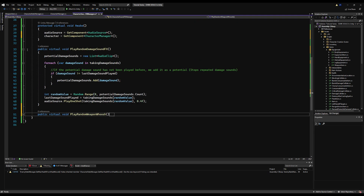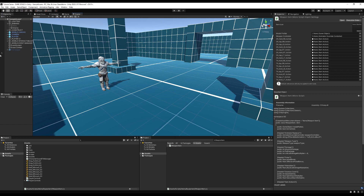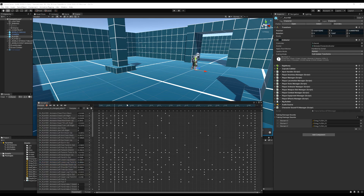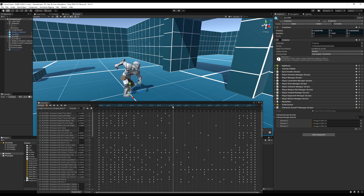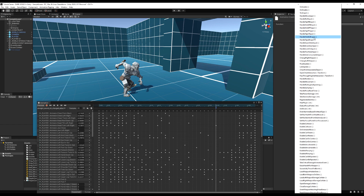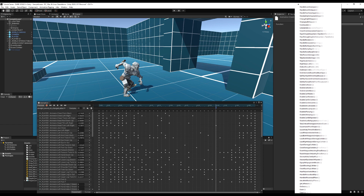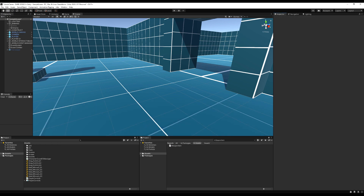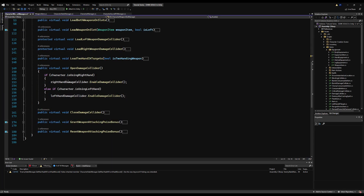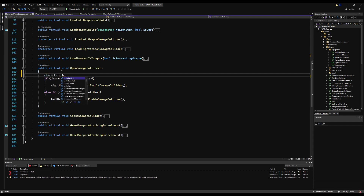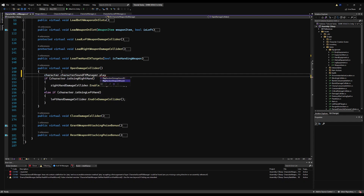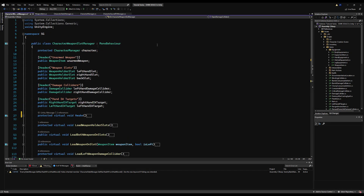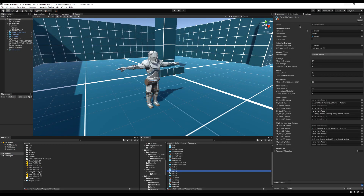There are two ways to trigger this. If you're patient, setting up animation events is probably best — pick the animation, find the point where you want the sound to play, right-click and add an animation event, then scroll down to find PlayRandomWeaponWhoosh. Alternatively, a very simple way is to call it in the open damage collider function on your CharacterWeaponSlotManager: character dot characterSoundEffectsManager dot PlayRandomWeaponWhoosh. If you're opening the collider right when the weapon starts to gain momentum, that's the appropriate place to play the sound anyway.